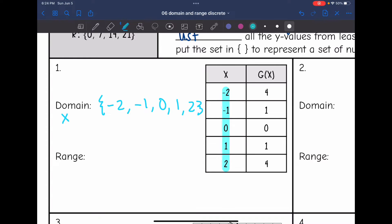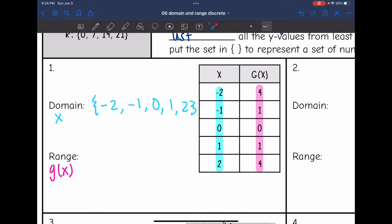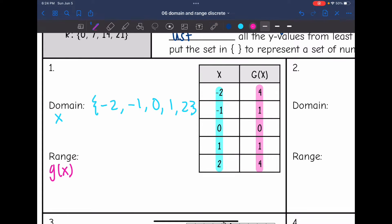The range is all of the g of x or output values. So all of my range values are 4, 1, 0, 1, and 4. If you notice, I have 1 listed twice and 4 listed twice — we don't have to list them twice in the range. Range is just the numbers from least to greatest, so the smallest is 0, then 1, then 4.